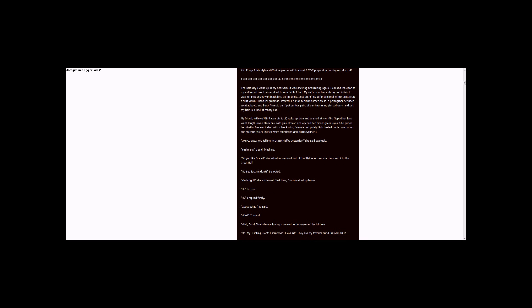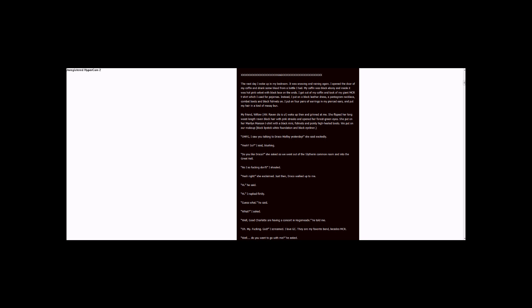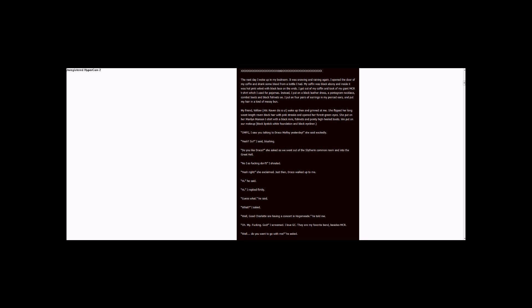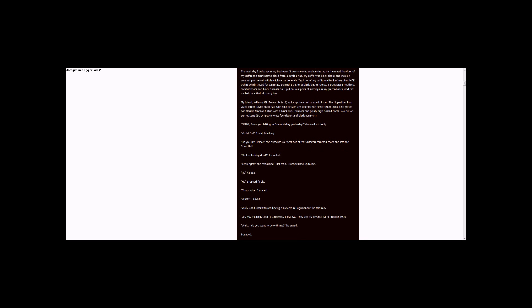Oh. My. Fucking. God! I screamed. I love GC. They are my favorite band besides MCR. Well, do you want to go with me? He asked. I gasped.